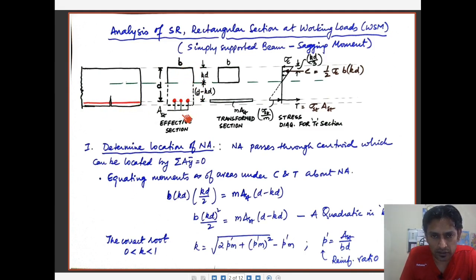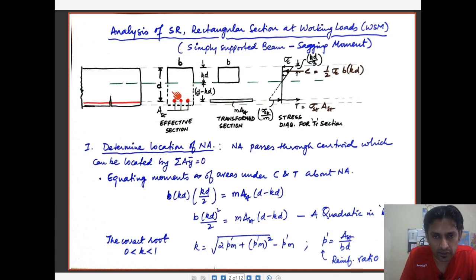What is shown here is the effective section, indicated by a firm line in the compression part which is taken by concrete, and a dotted portion below the neutral axis. The meaning of this dotted line is that we assume the concrete in the tensile zone is in the cracked phase and therefore cannot bear any tension. The three reinforcing bars shown — indicative in nature — represent the area of steel in tension denoted by the suffix Ast. This is called the effective section.